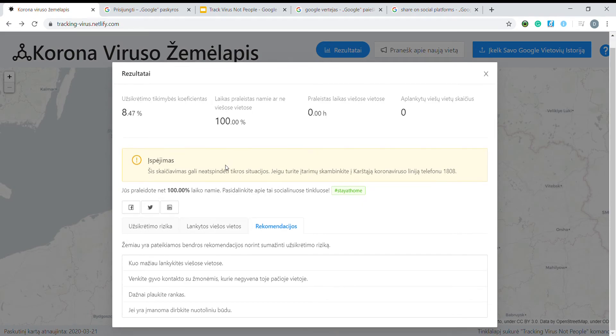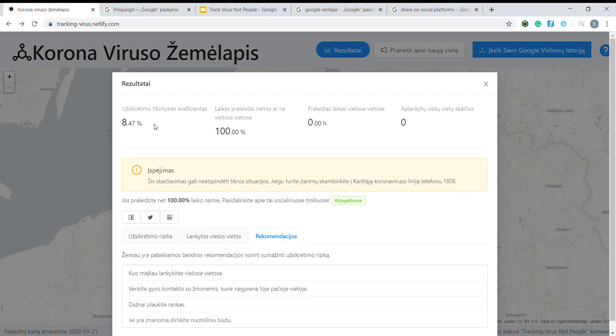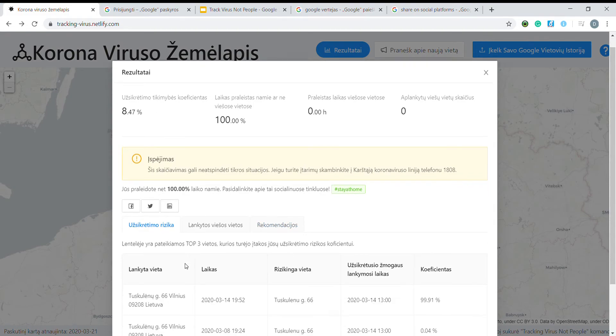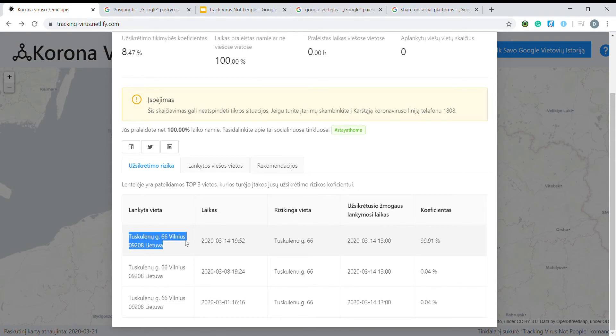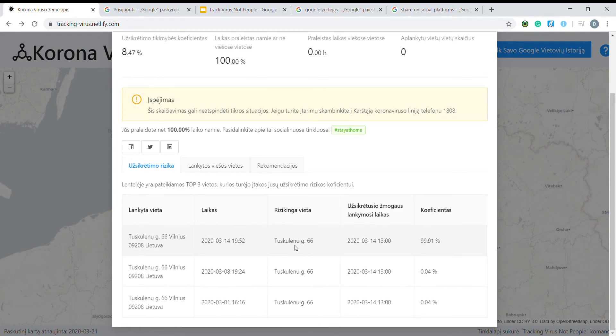In my case, I have an 8.5% risk score and it is mainly because I visited a supermarket on this street seven hours after an infected person did the same.